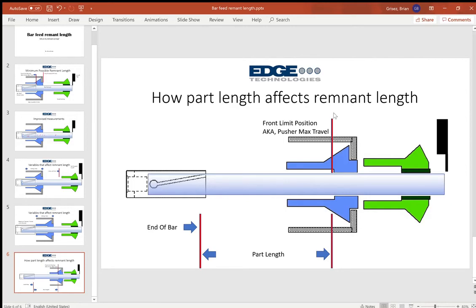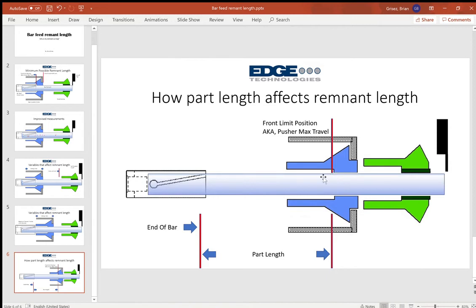Now we described the front limit position when we set the bar feeder up. We maximize it by this pusher collet reaching all the way, ideally, to the back of the main spindle collet.